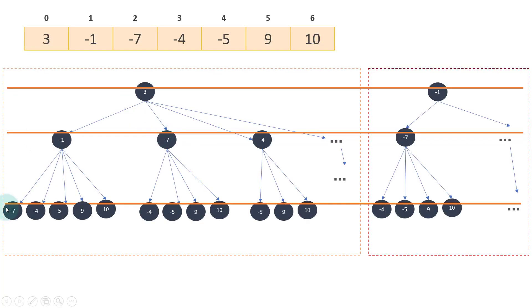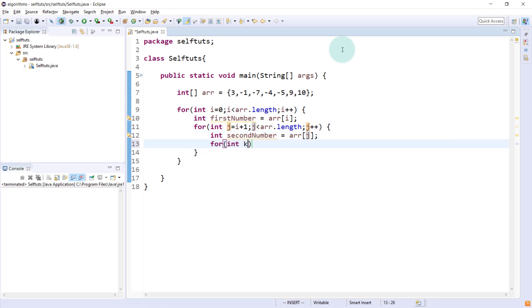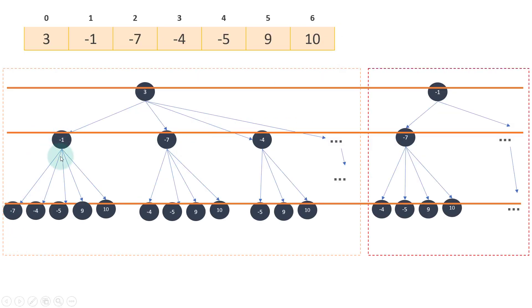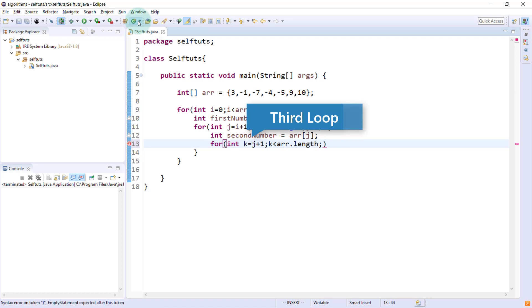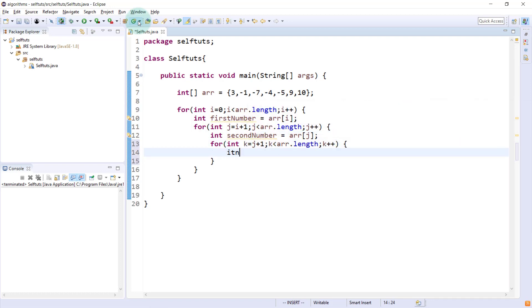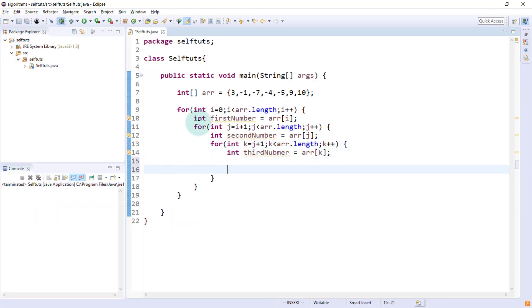Once the second number is selected, we need a third loop for the third number. It starts at j plus one: for (int k = j + 1; k < array.length; k++). The third number is int thirdNumber = array[k]. At this point we have all three numbers — firstNumber, secondNumber, and thirdNumber — for each combination.